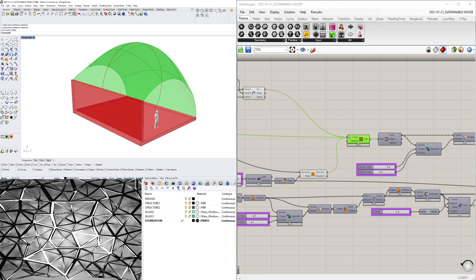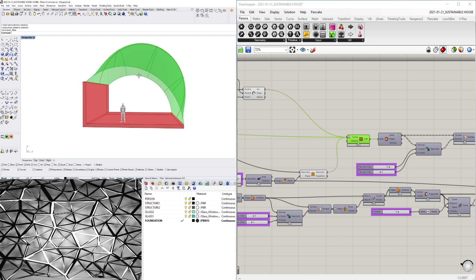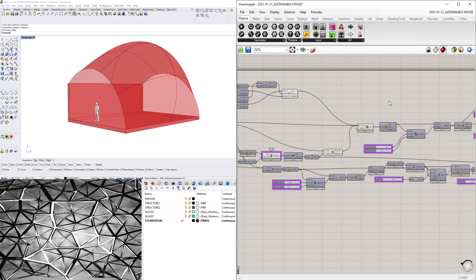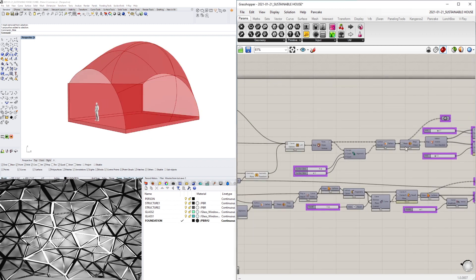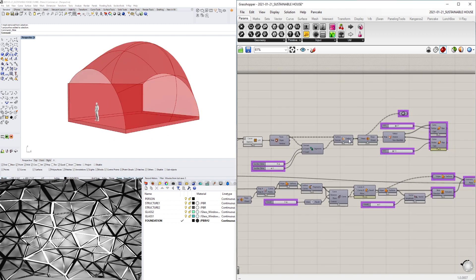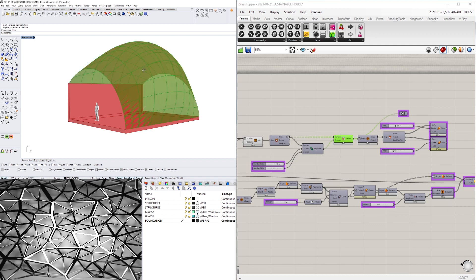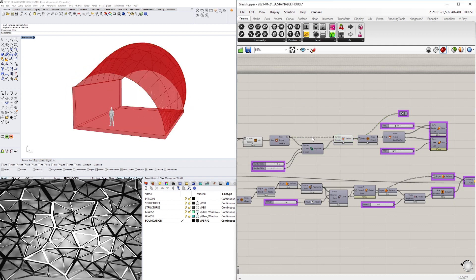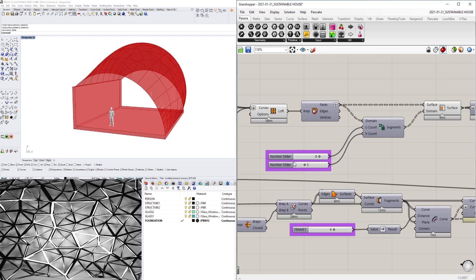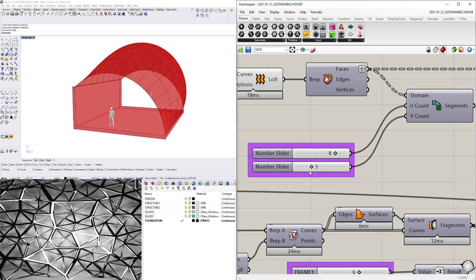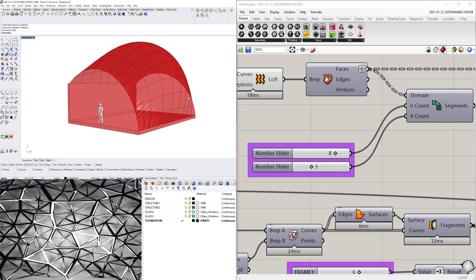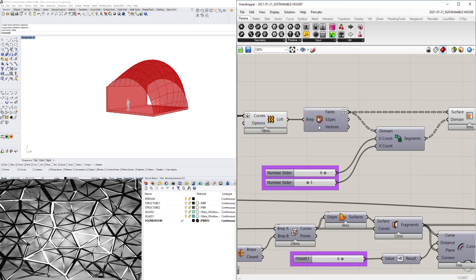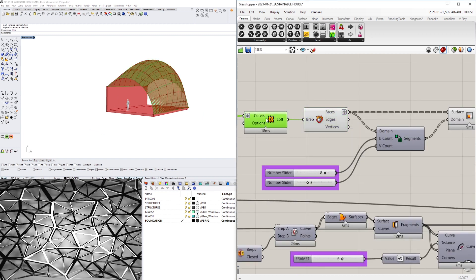Which gave me some issues because when I went to subdivide it using isotrim, notice that I only have three in the V and eight in the U, and it's actually subdividing each one of those surfaces because I had to deconstruct it to get each face.